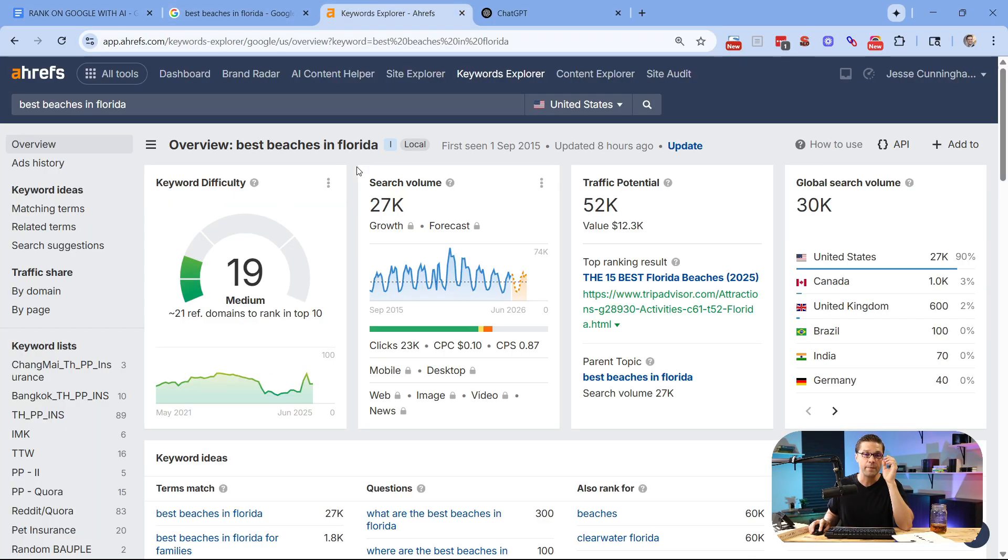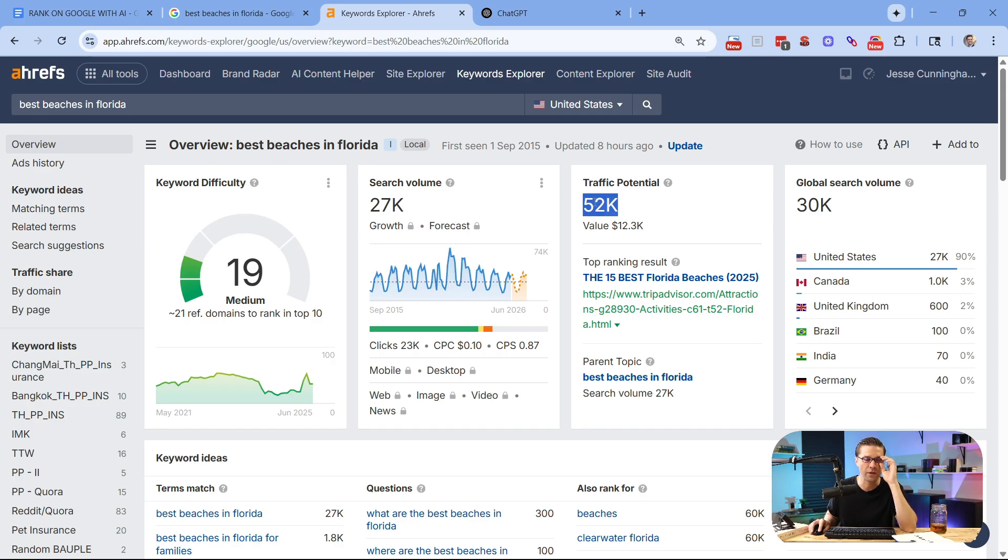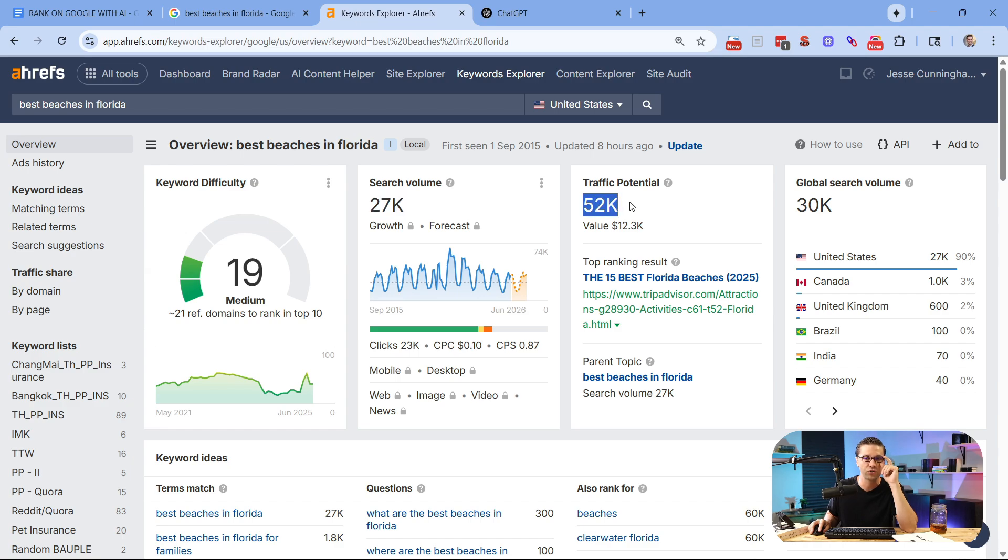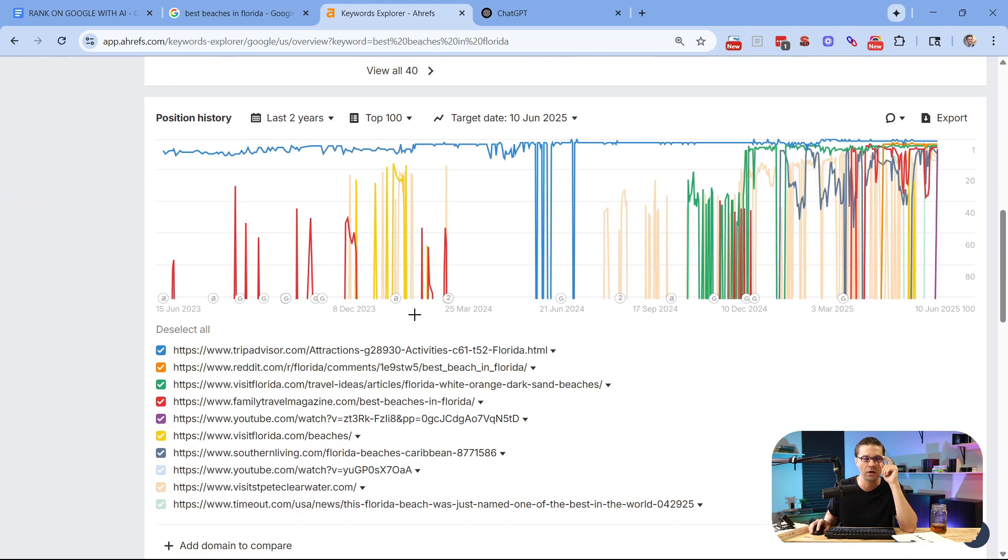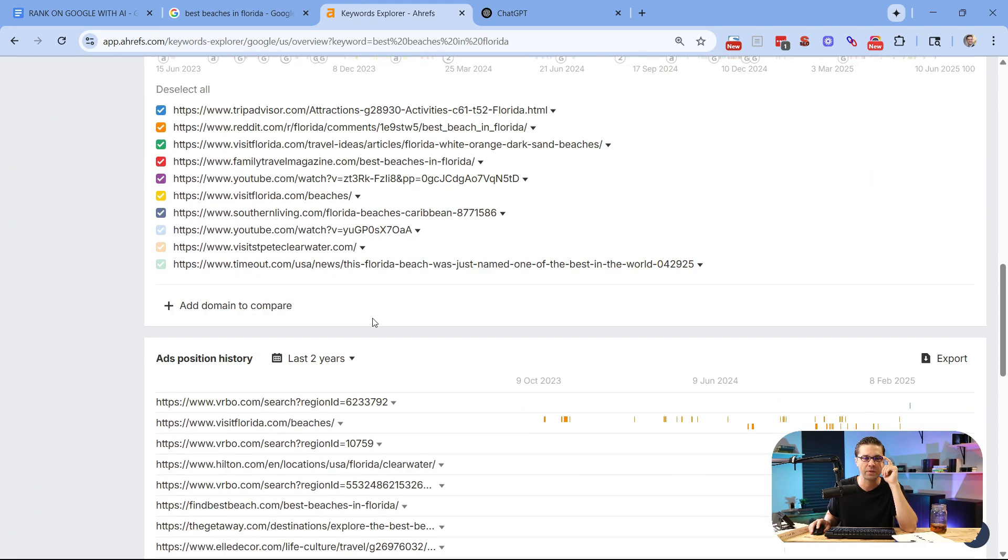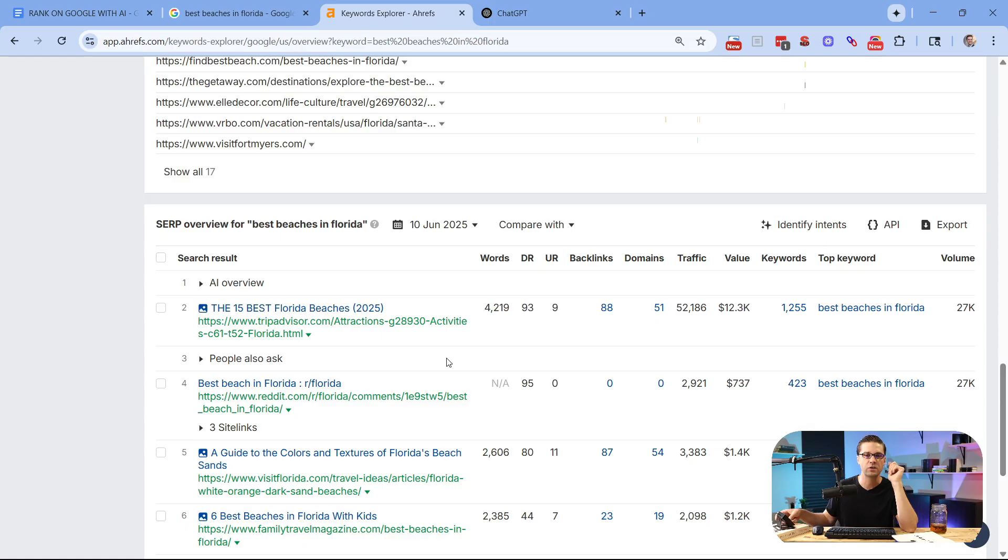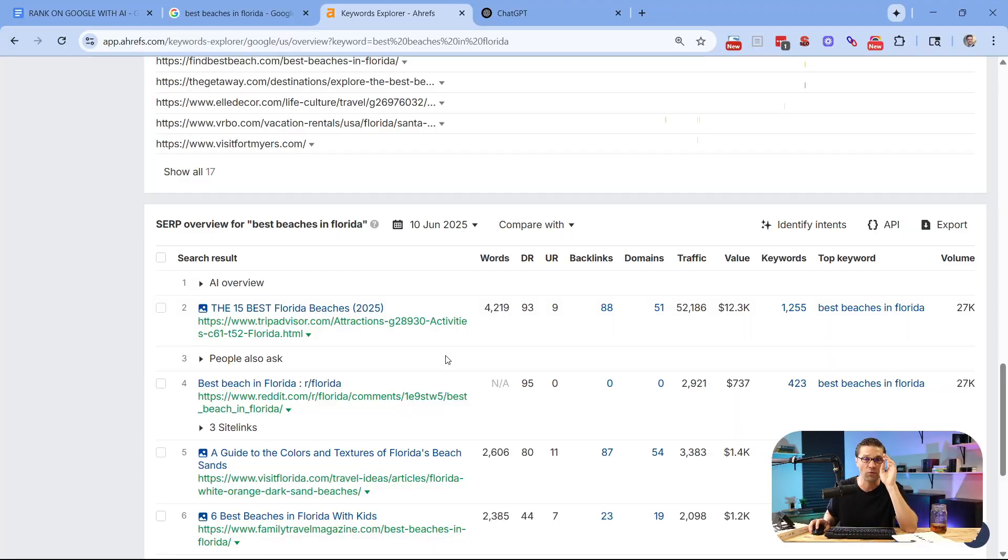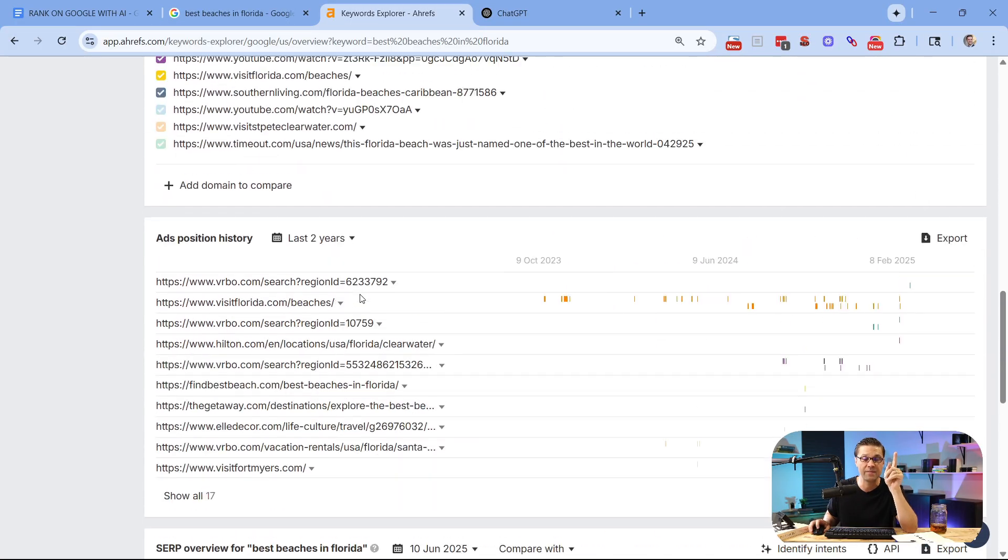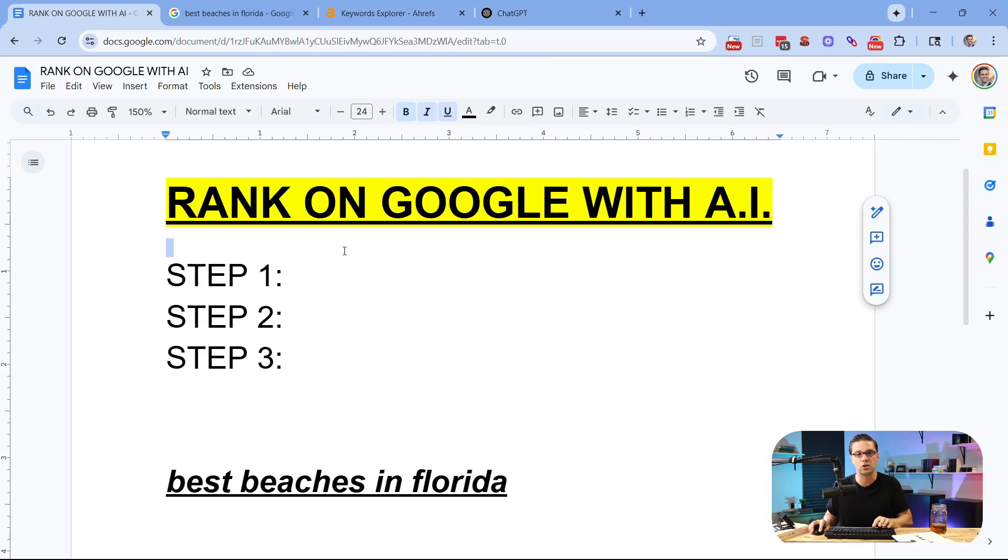What I may do off the bat is come over to Ahrefs and say, how many people are searching this per month? And we have 27,000 search volume, traffic potential 52,000. We come down here, let's look at our competition. And all of a sudden, you're left in the weeds. It's just too much information because at the end of the day, you just need to do two basic things. You need to write the content, and then you need to support the content.